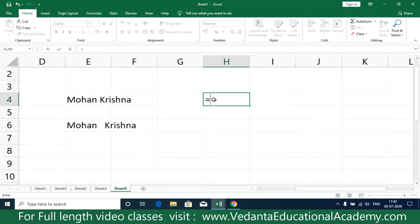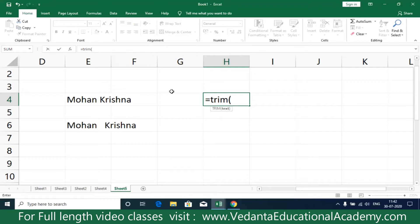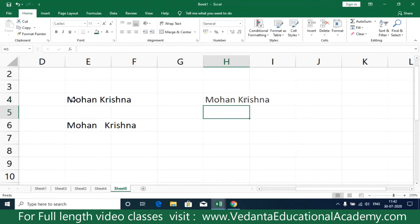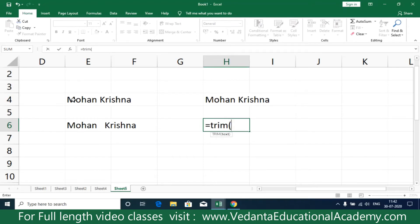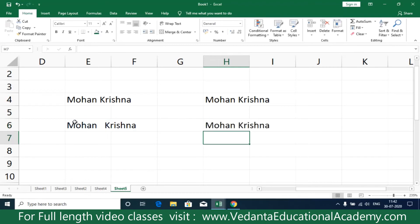Now I'm going to show the formula: equals TRIM, open bracket, select the string, close bracket. Here there is no unnecessary element so it is going to display as it is. Here again equals TRIM, open bracket, and I'm selecting this string, close bracket.